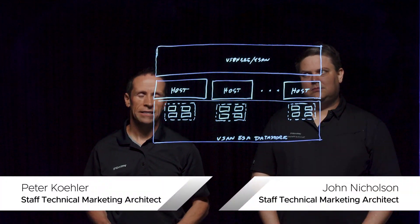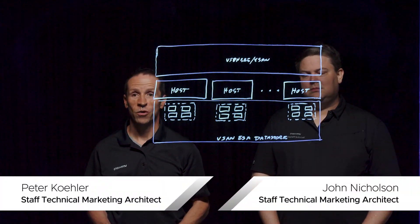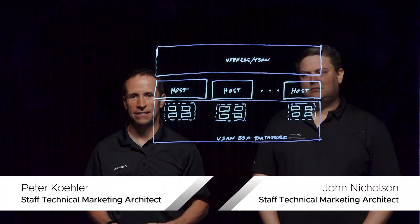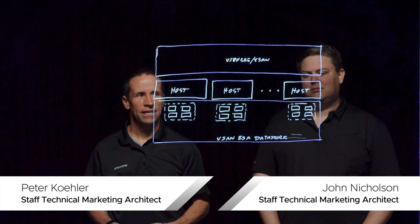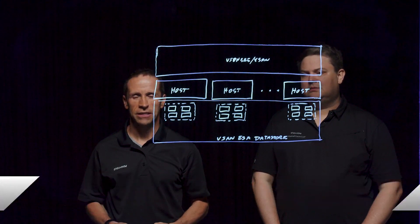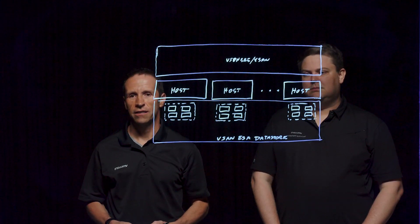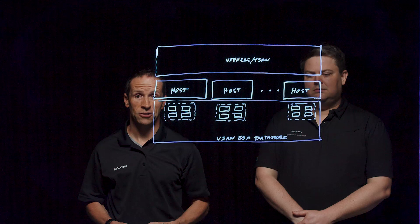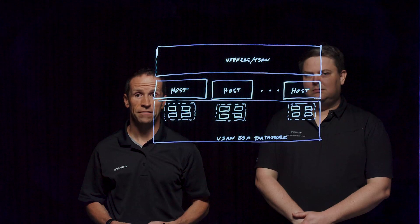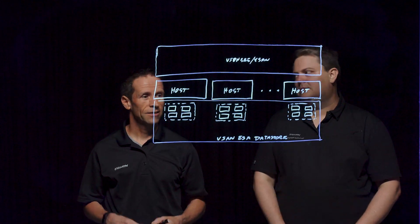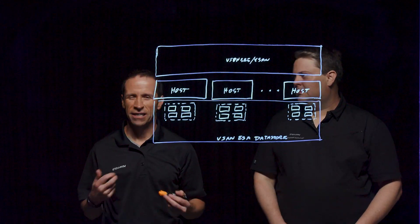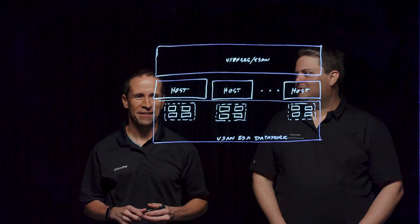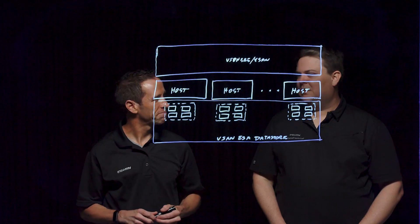Welcome everyone to this Lightboard session where we're going to learn a little bit more about vSAN. In this case, what we're going to talk about here is the express storage architecture found in vSAN 8. What is it? Why did we create it? And some other interesting things about it.